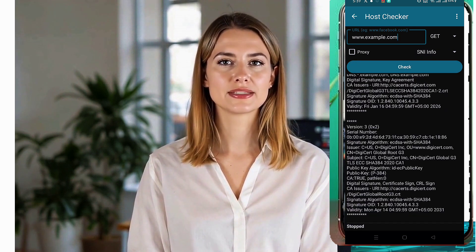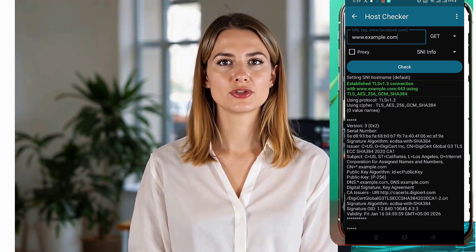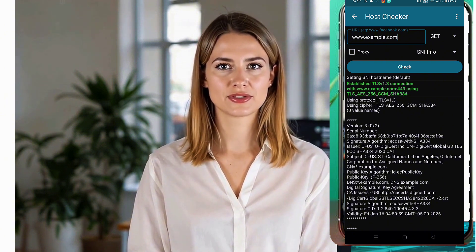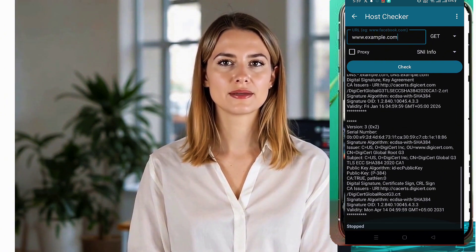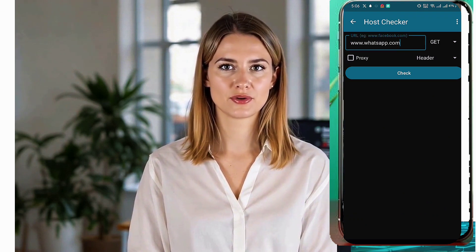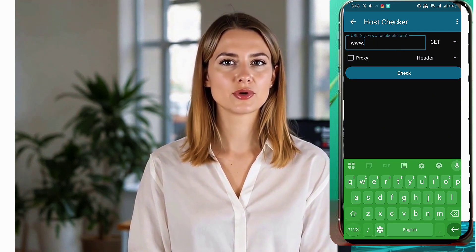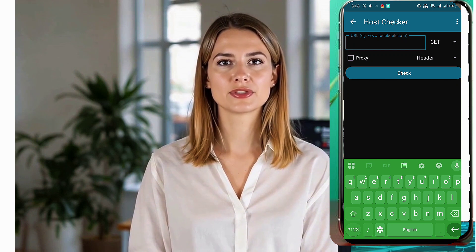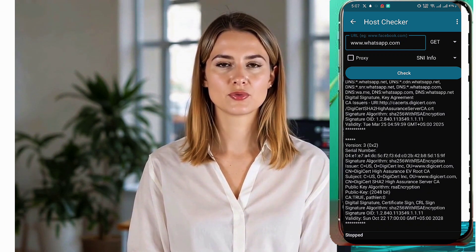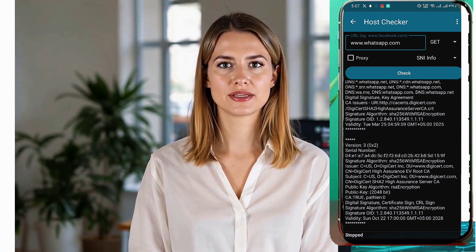Now let's enter the URL of the website linked to your unlimited data plan. In my case, I have an unlimited gaming plan, so I'll enter the gaming website URL. One, type the website URL and tap check. Two, if the host is working, you will see a positive response.